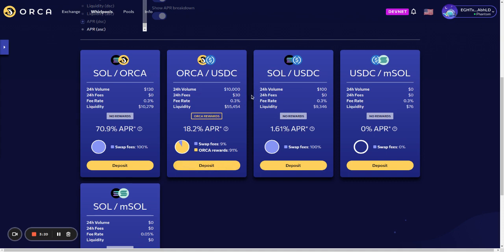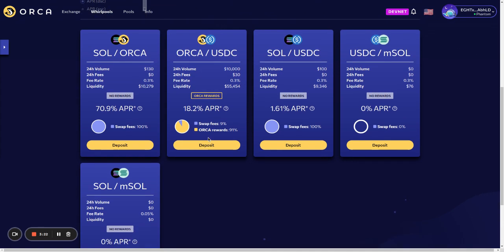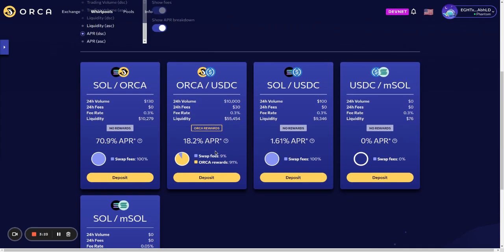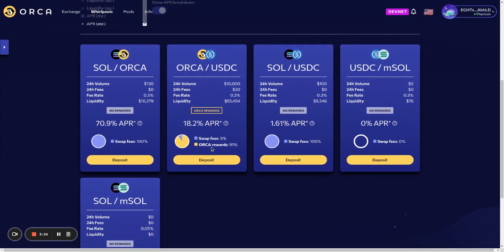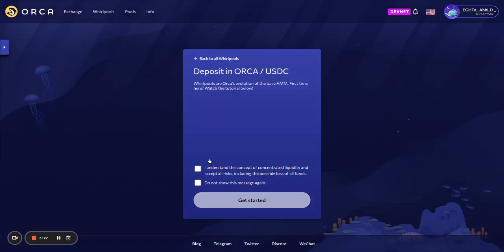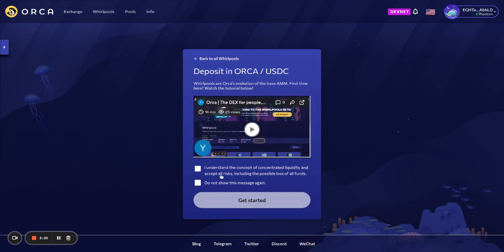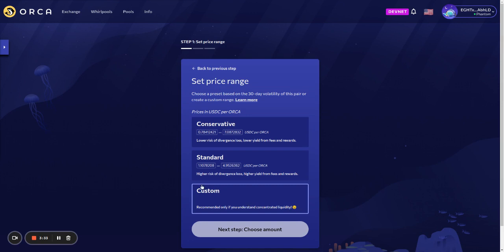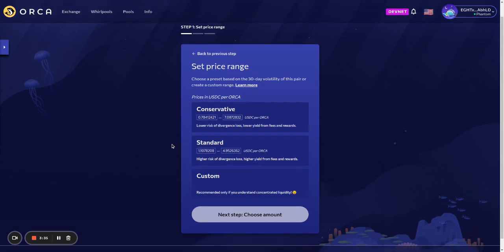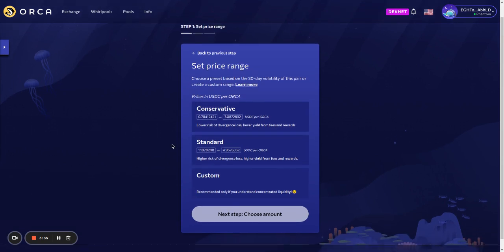Either way, this Orca USDC pool looks pretty interesting, so I'll try depositing. The first step, we have a disclaimer, and the second step, we select the price range.